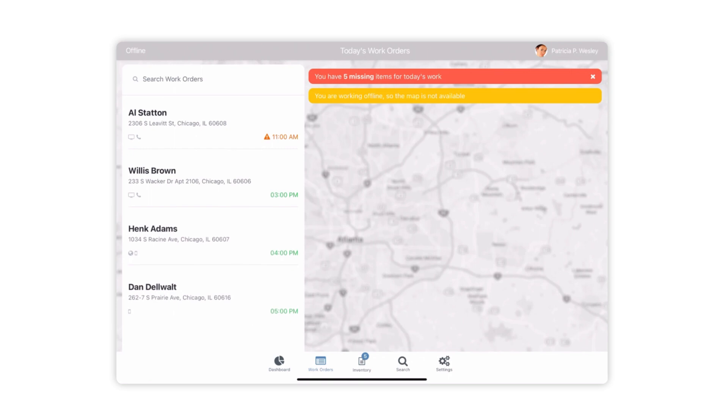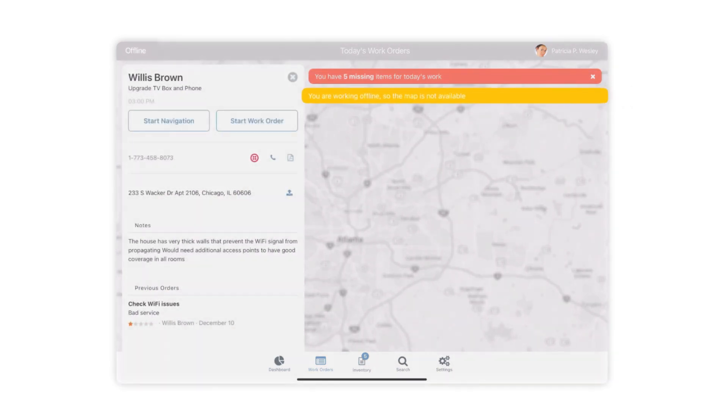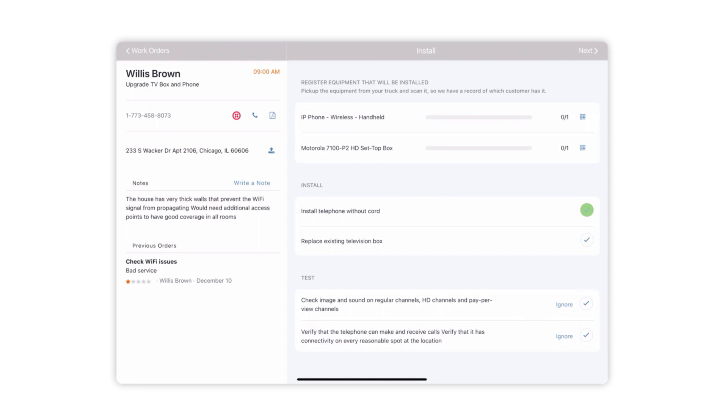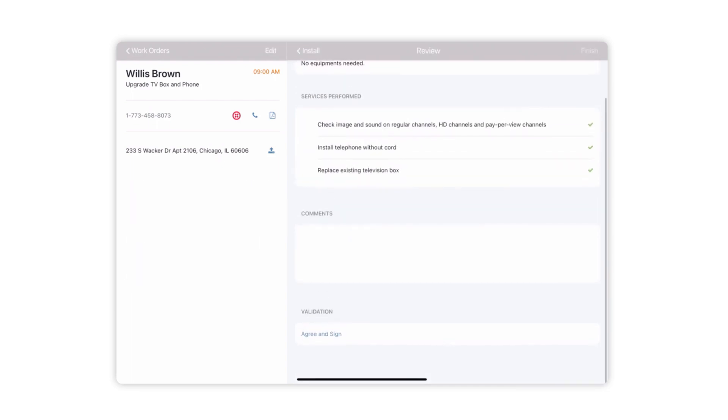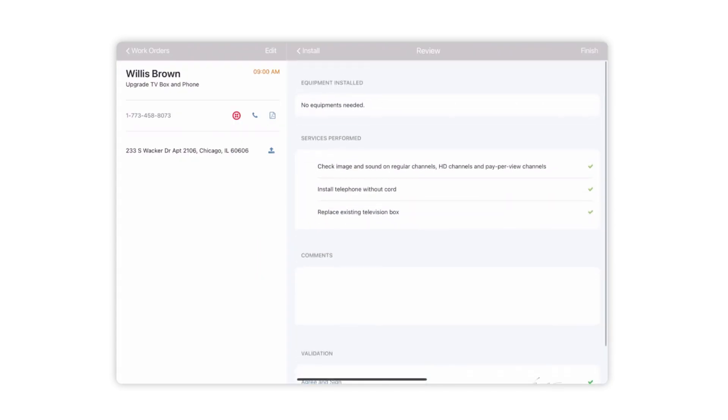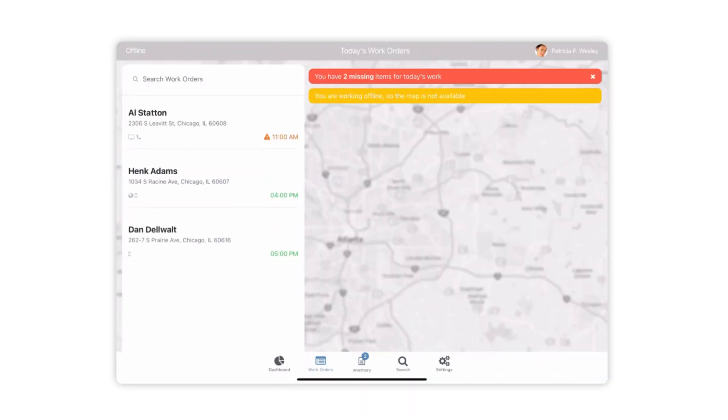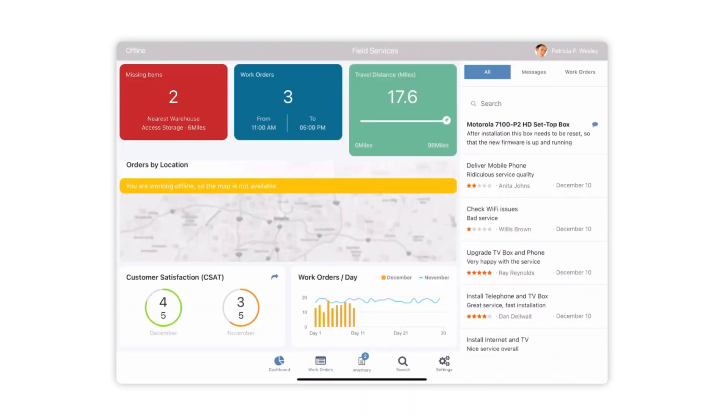Some functions will not be available when offline, as you can see by the grayed out sections of the interface. But they will be able to look at information retrieved earlier, update forms, and capture customer signatures all offline, and then update their records when they're back online.